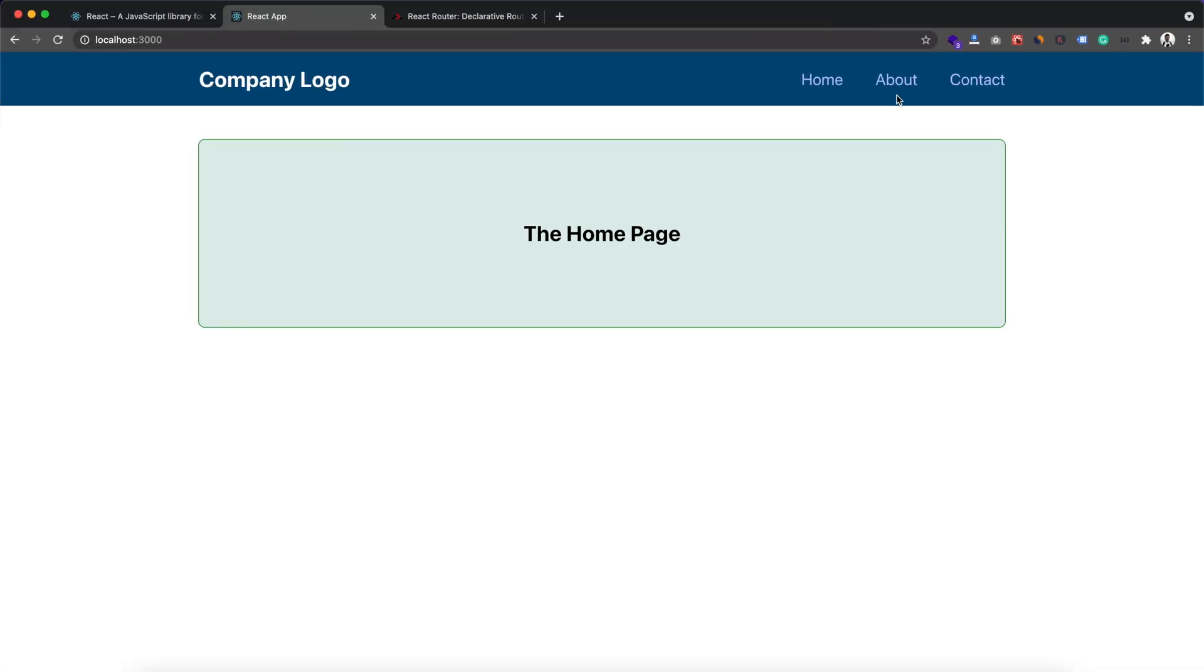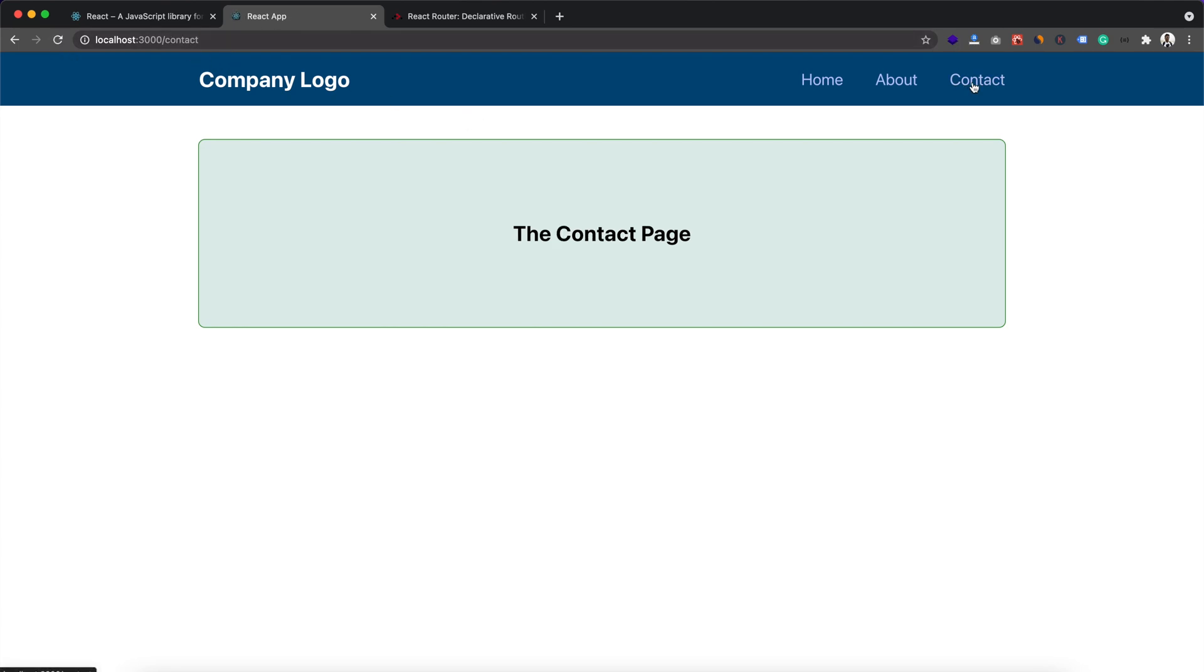But now here we have another issue. If you notice this refresh icon, when I click on about you can see that this page is getting refreshed. But that is not standard of React app. We don't want it to get refreshed. When it gets refreshed, our app is losing all the local state. We want to display different pages without reloading our page.